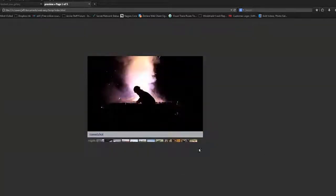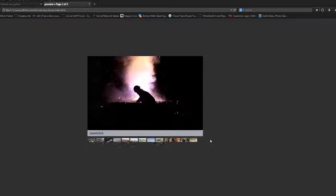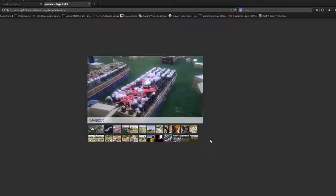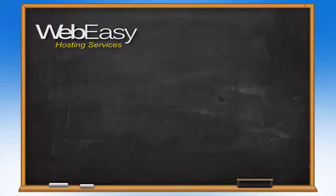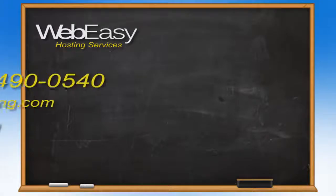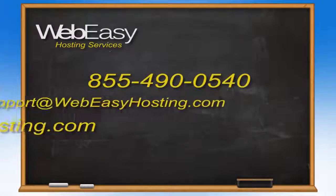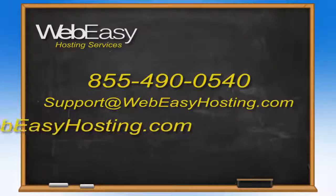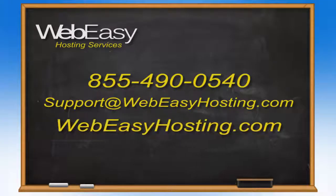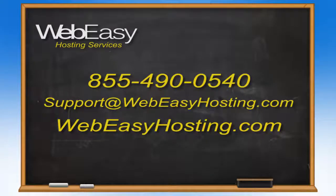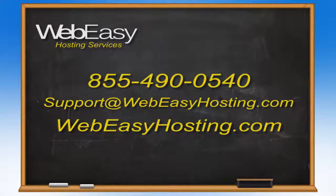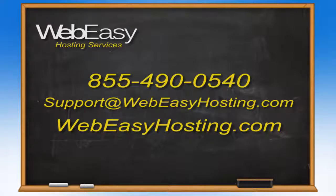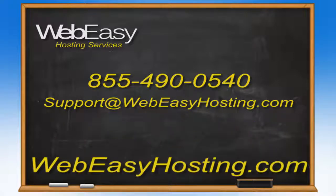And that's how you put in a slideshow. If you ever need any further assistance, you can always contact us via live chat at webeasyhosting.com, send us an email to support@webeasyhosting.com, or check out the support page for other options at webeasyhosting.com. Thank you very much. Happy editing.